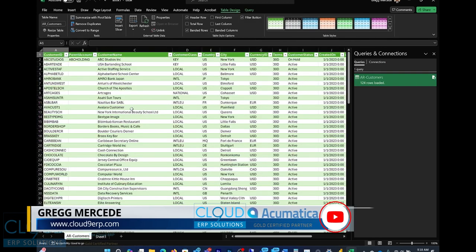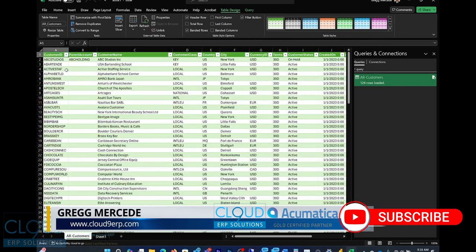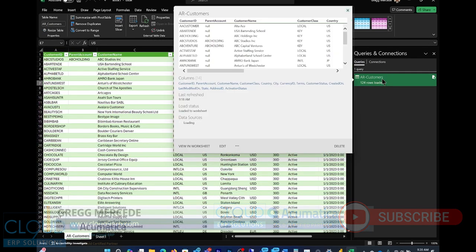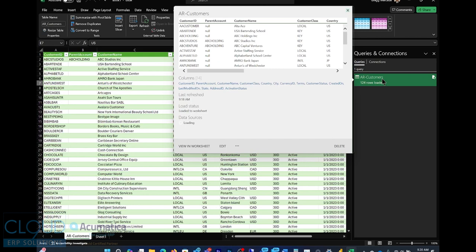And you can see Excel's brought in the data from Acumatica. Now, if you hover over to the right, you'll see your connection information, the different columns.